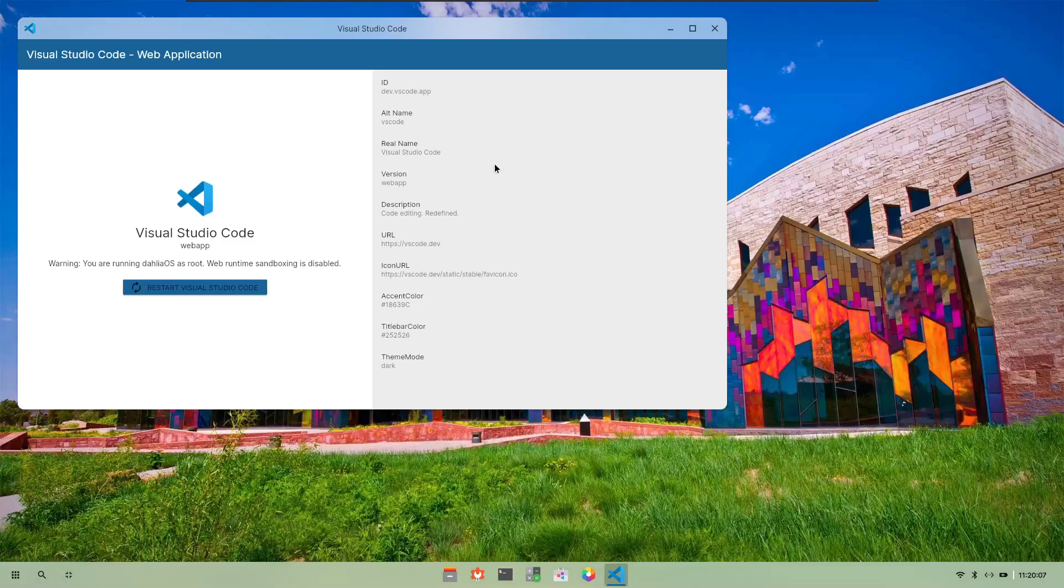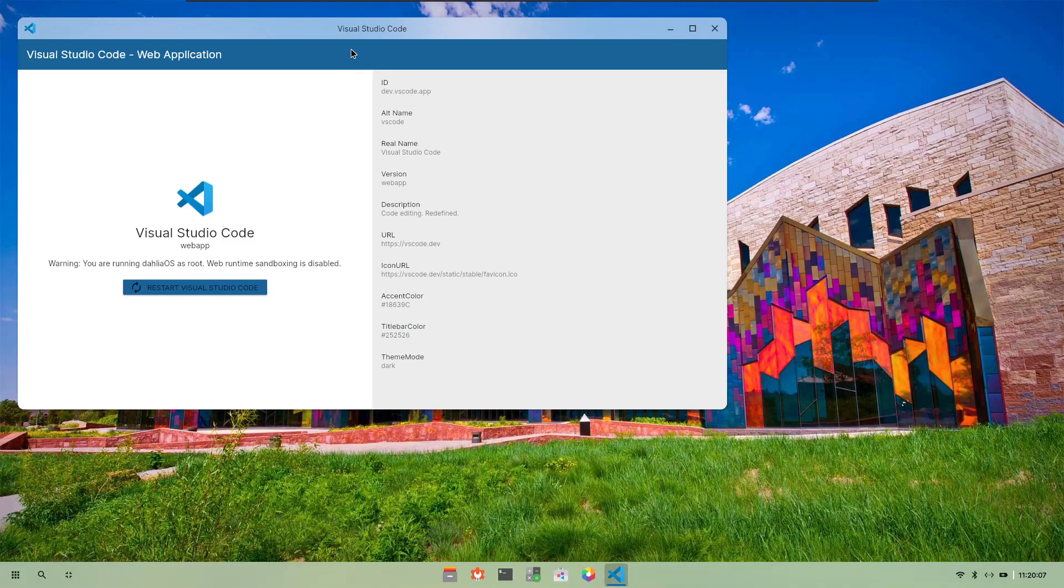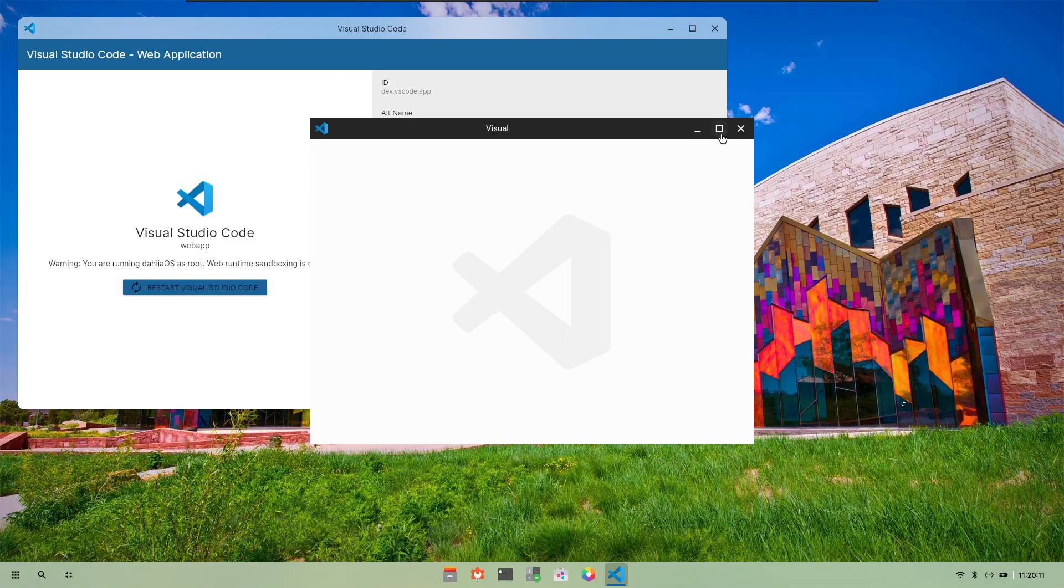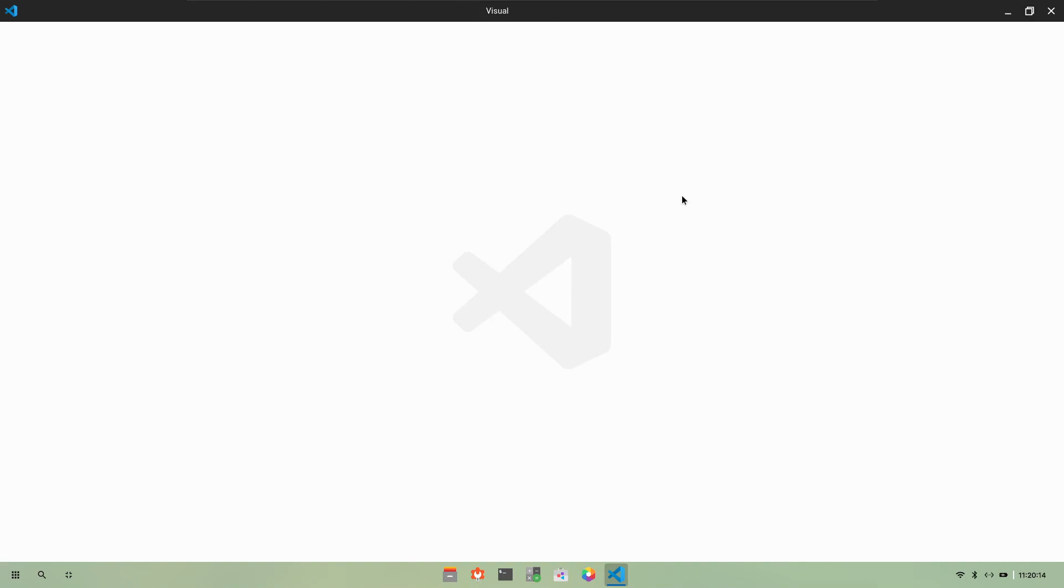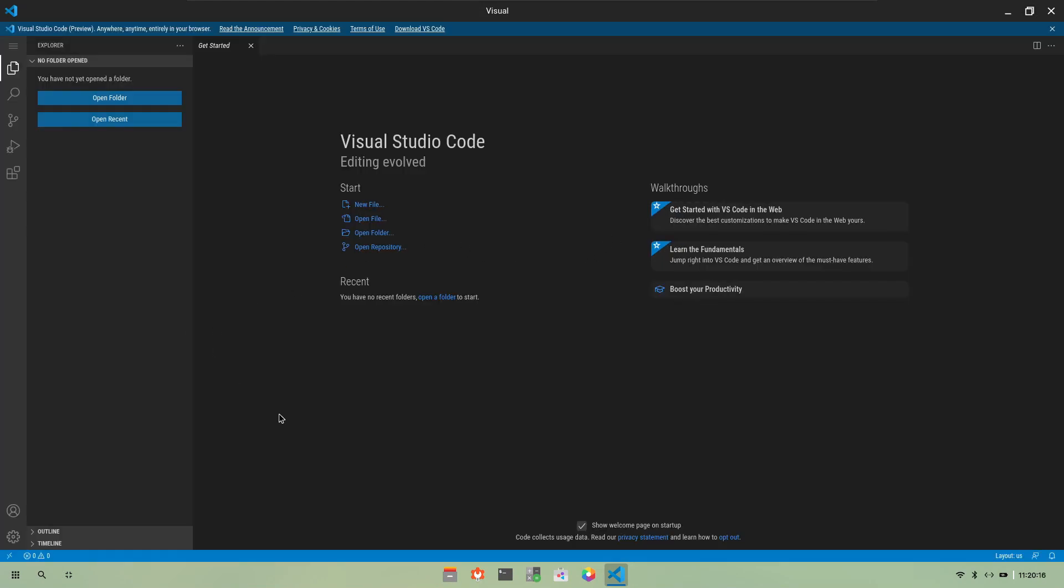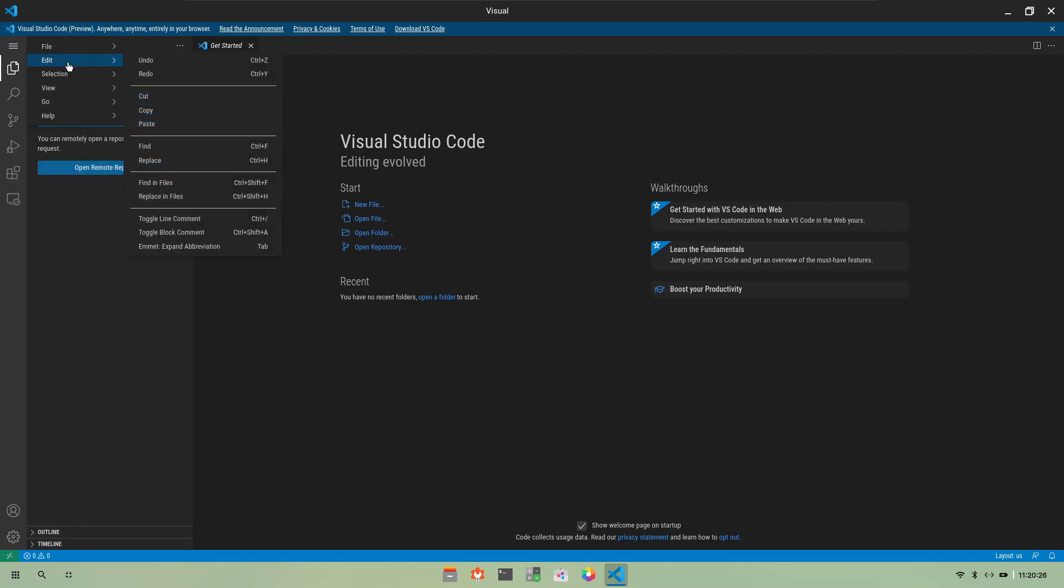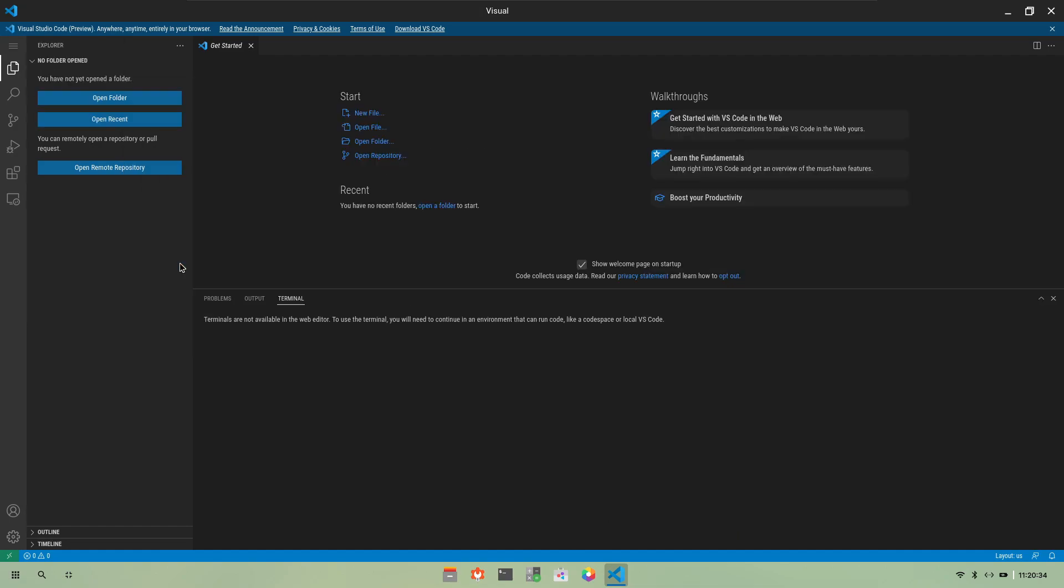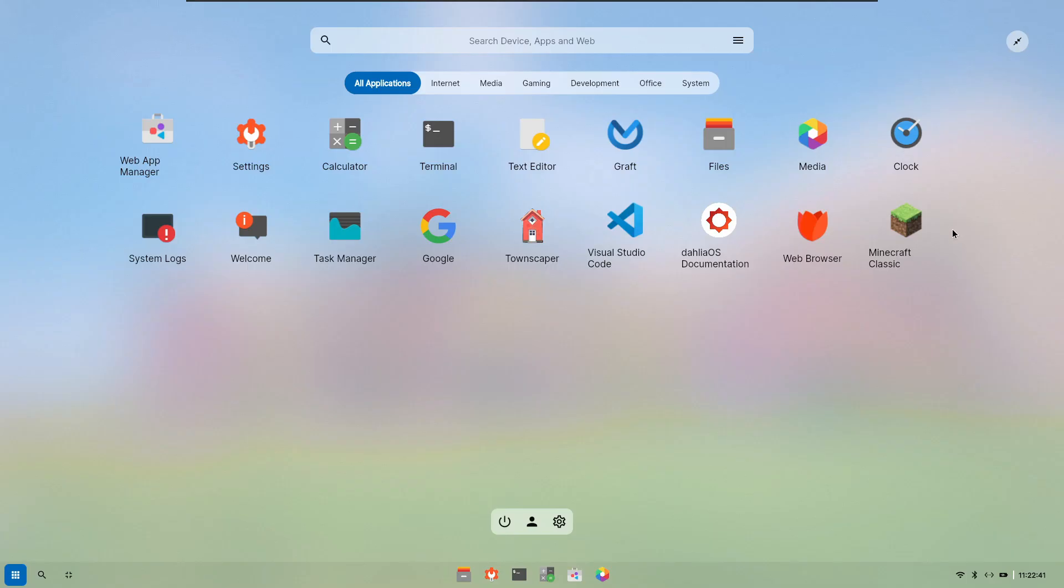Now we have Visual Studio Code and about these applications I don't know how they are implementing, but if I just try to go and open the terminal, there we have the terminal. Terminals are not available in the web editor so this is kind of web editor version that it is currently running. For Minecraft, it's showing very weird in this virtual machine but it worked completely fine when I ran it on my bare metal.